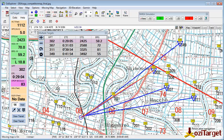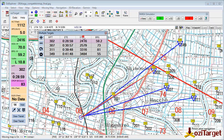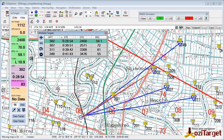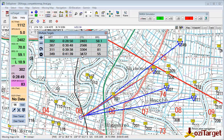It gives you the information — the ETE, the distance to go, and the bearing required for each. You can sort those by the various columns as you need to, or by waypoint name, whichever information is going to be the most useful to you at the time.